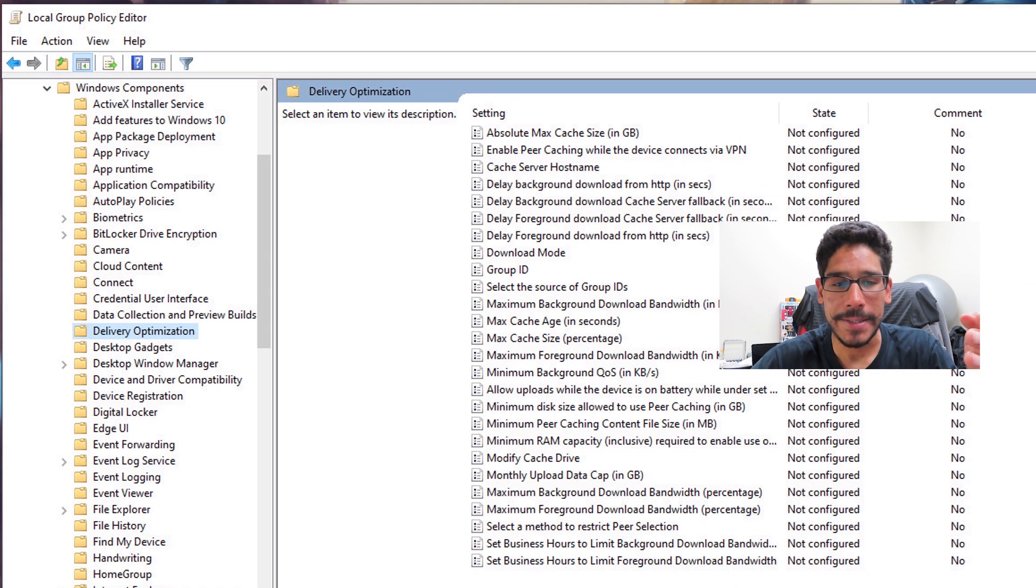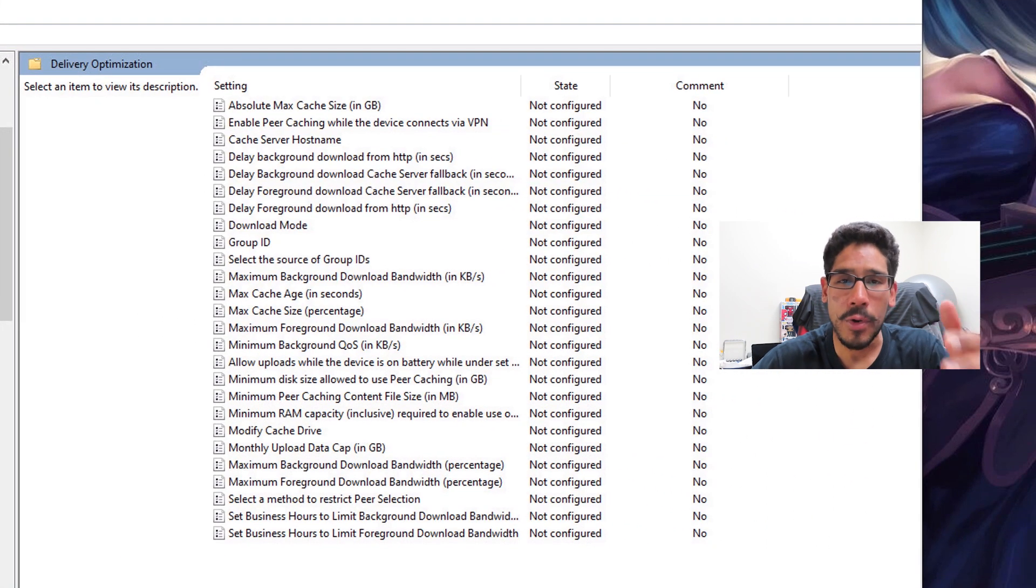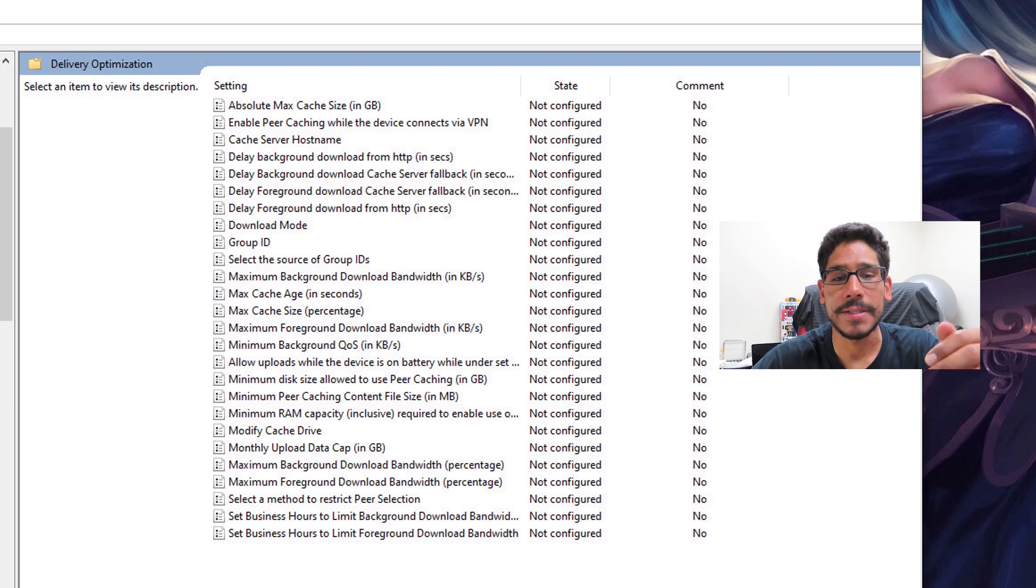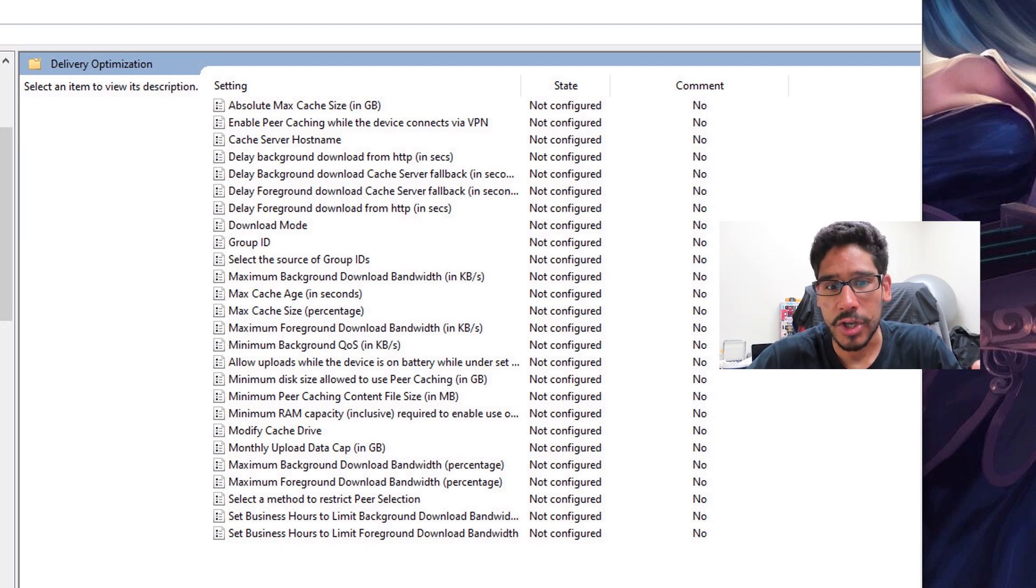When you highlight it, you're going to see many, many, many more options that allow you to configure it a little bit more. That's awesome.